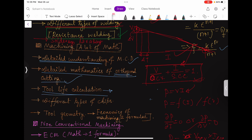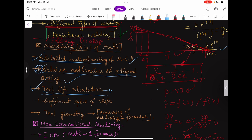These three things — the Merchant Circle Diagram, orthogonal cutting mathematics, and Taylor's tool life equation — you are bound to study in detail. In GATE 2023, questions came from these. These are very scoring parts because they involve just basic geometry. I focus on machining a lot because it is very probable and very scoring — every year questions come from machining, and they are mathematically straightforward.